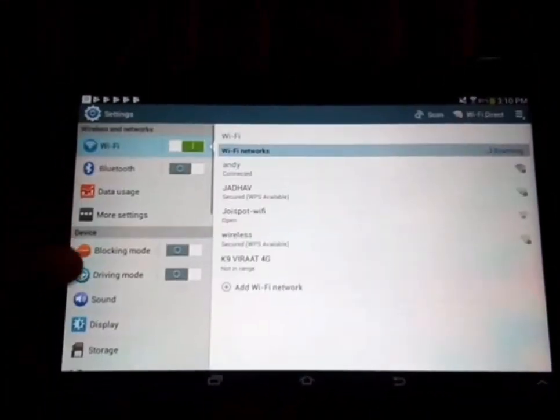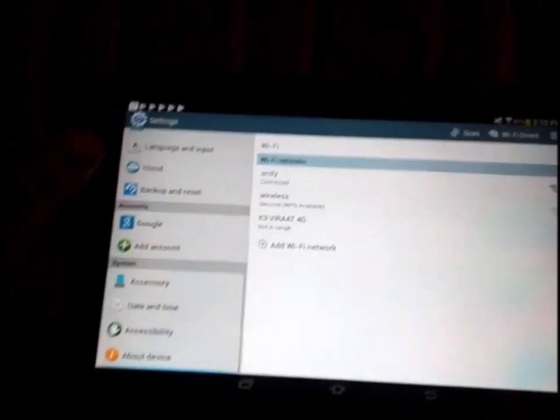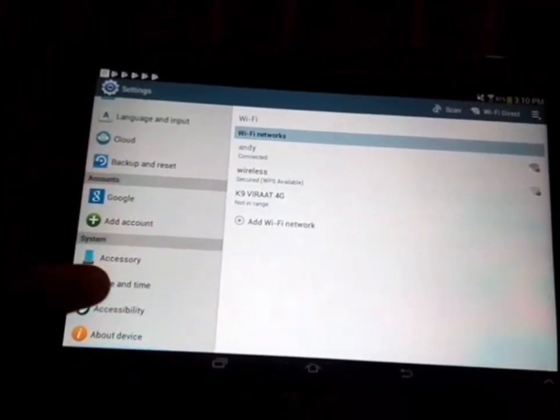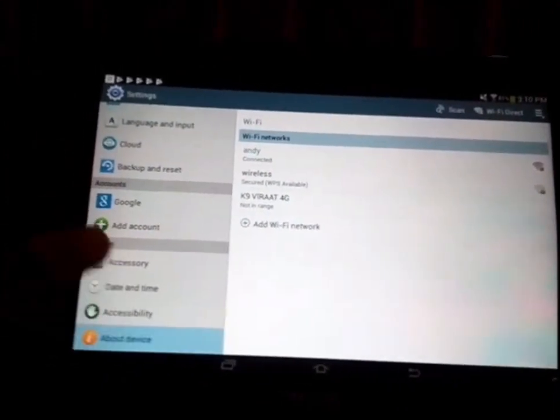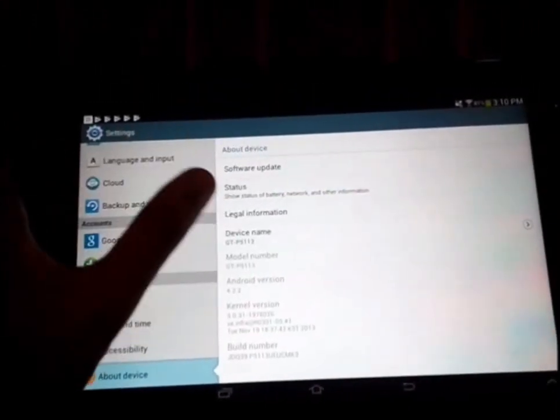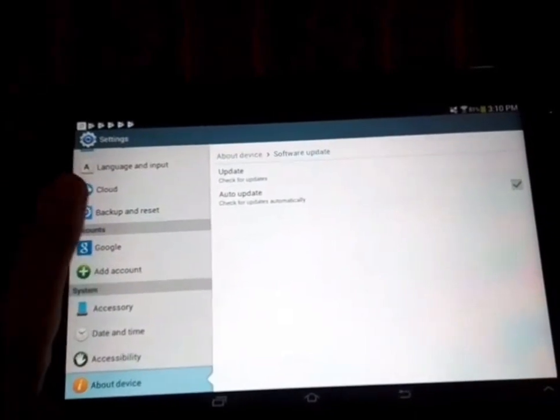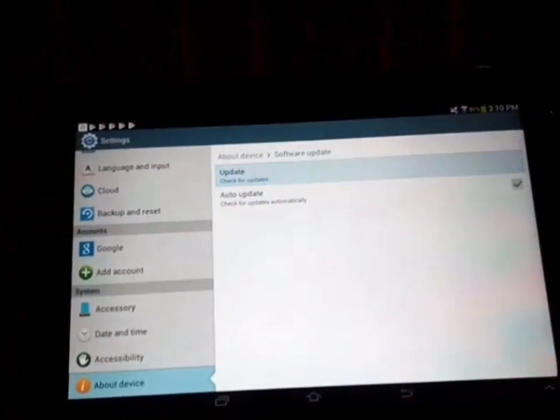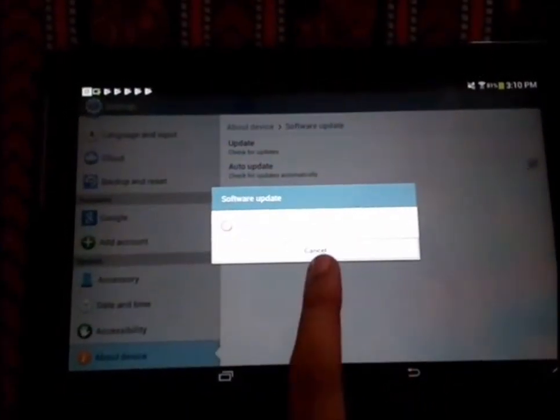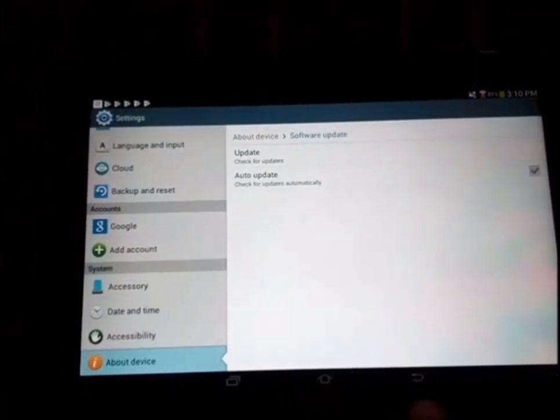Now jumping into Settings, going into About Device, I'm going to show you that this has already received the latest software updates and it cannot be updated any further. That's it.